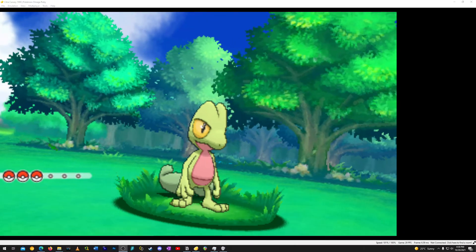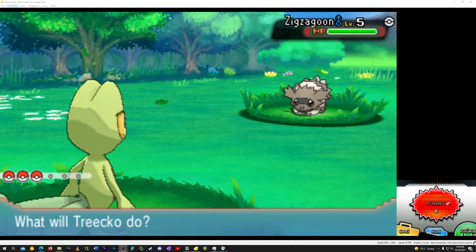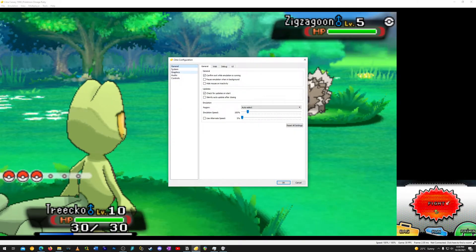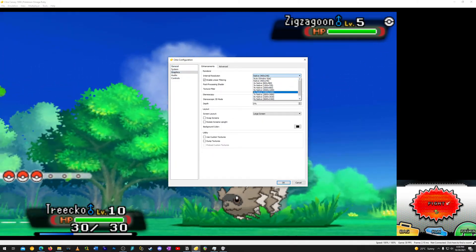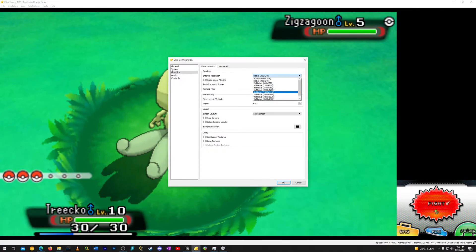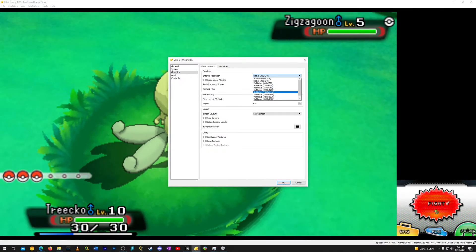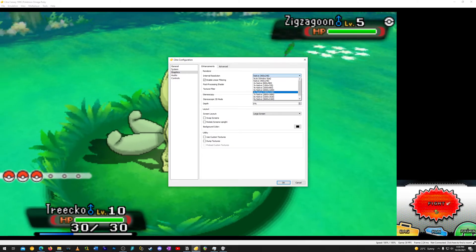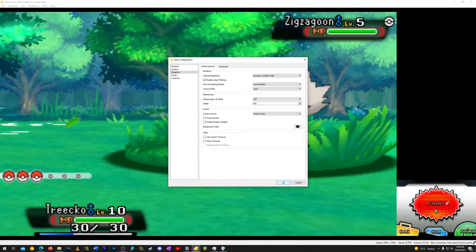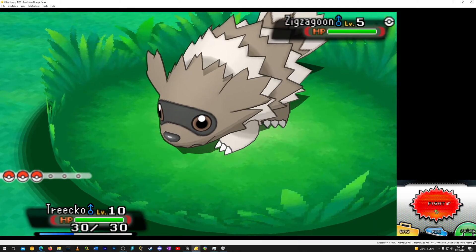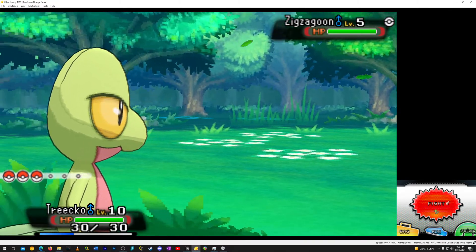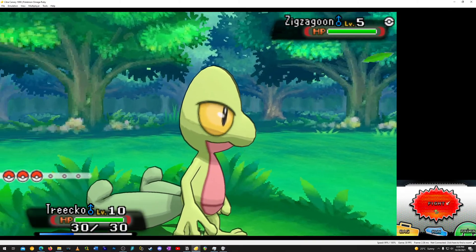Click on Emulation, then Configure, go to Graphics, and increase the resolution to whatever will work for your screen size. I have a QHD monitor so 2400 by 1440 is perfect for me. As you can see, it already looks much crispier.